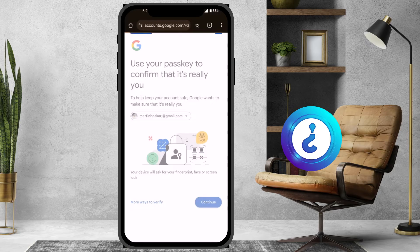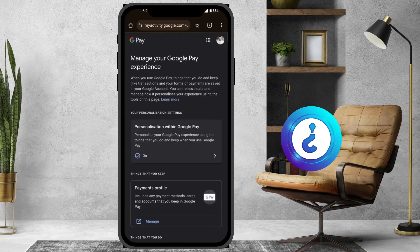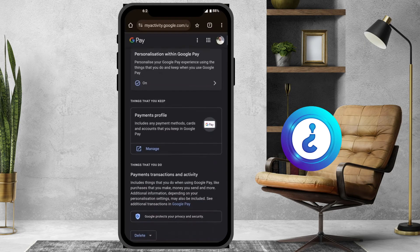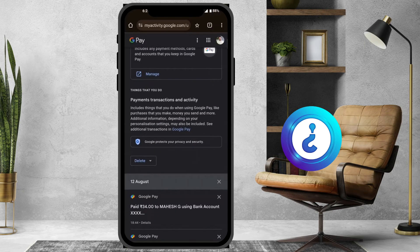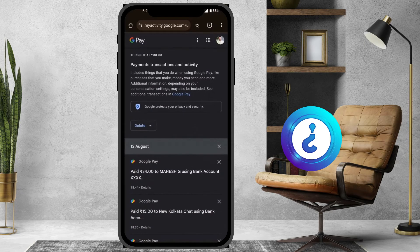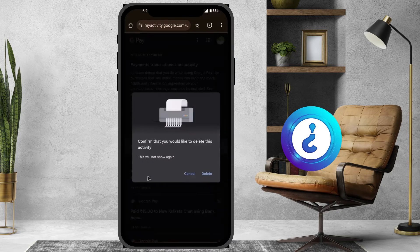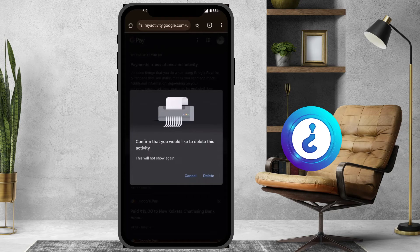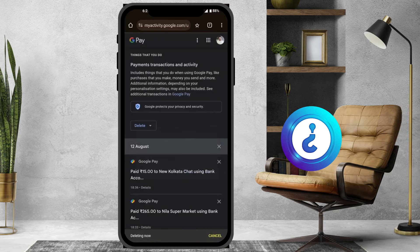Scroll down and you will see your entire history. For example, on 12th August I paid this person — I want to delete that history. Click here to delete, then confirm you would like to delete the activity by clicking Delete.